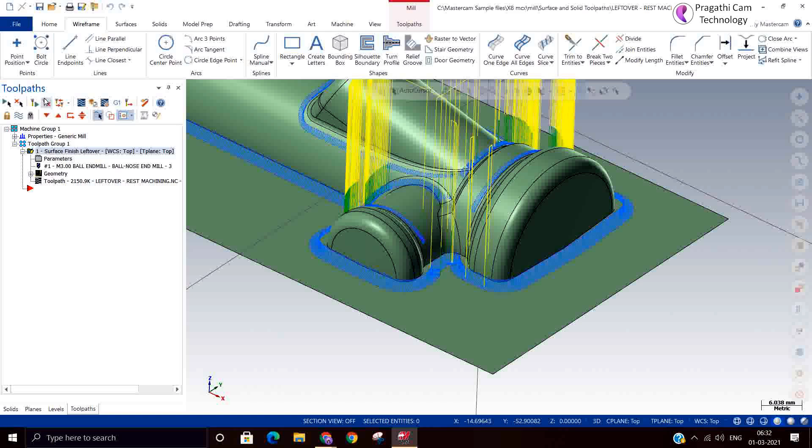The leftover machining is only for removing the material left by the previous cutter of the surface finishing toolpath. Thank you.